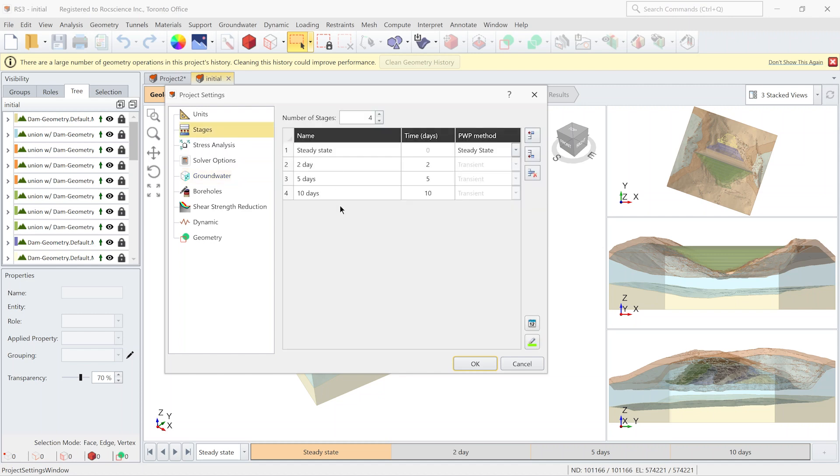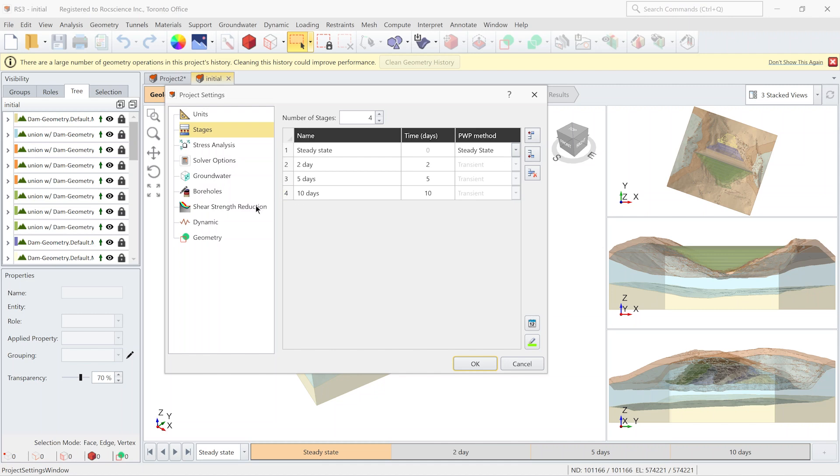Let's go to the stage tab. You can see I have defined four stages. In the first stage we do a steady state to find the initial pool water pressure in the model and then we reduce the water table in three stages in a period of 10 days. Since we want to find the stability of the dam the shear strength reduction method is active.